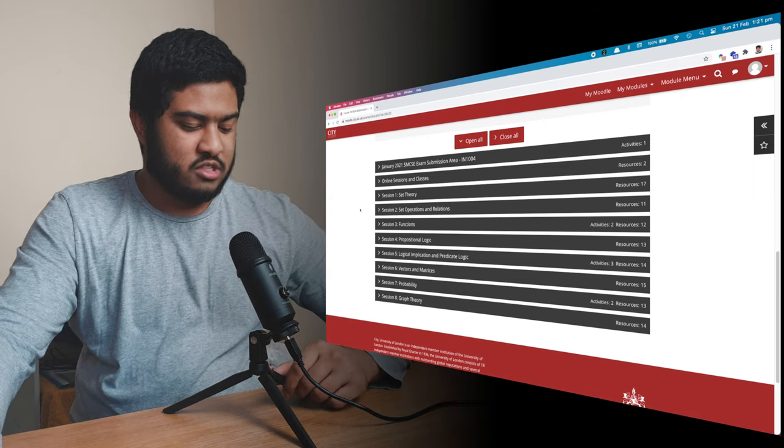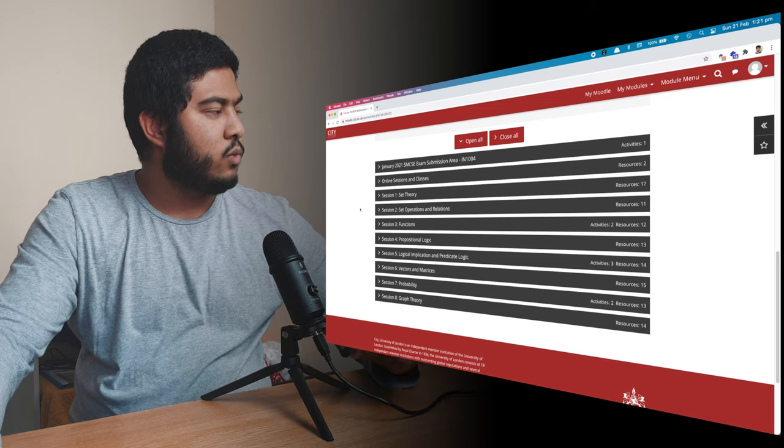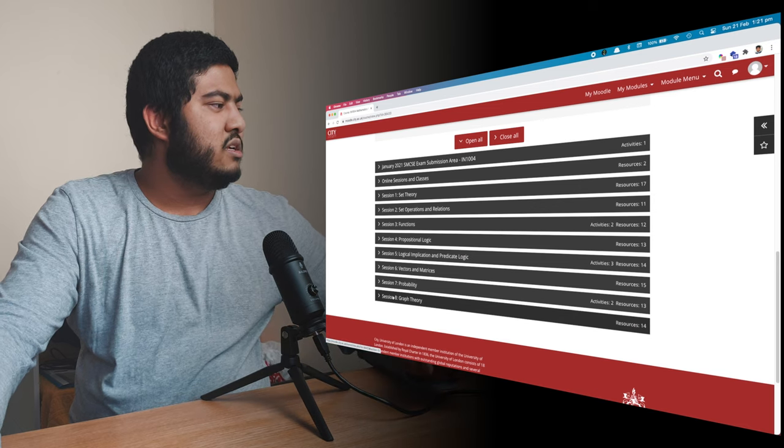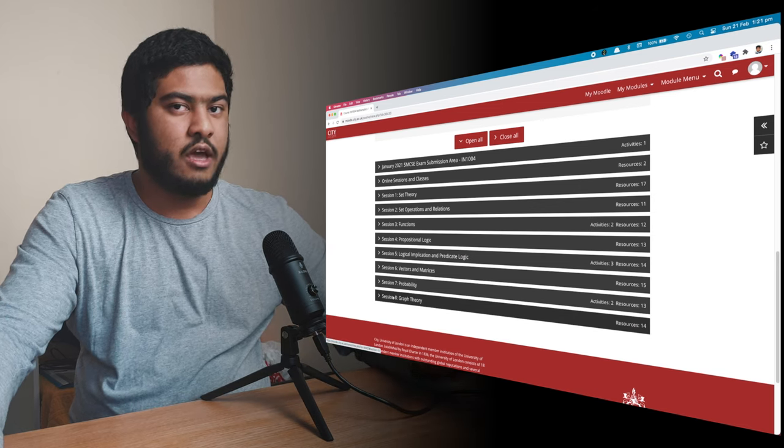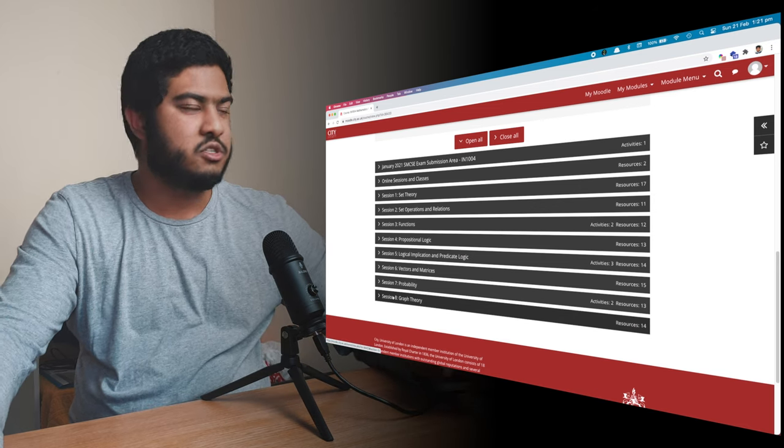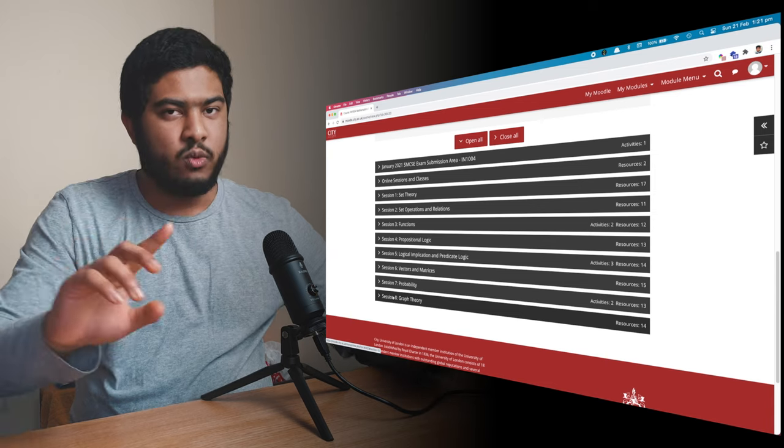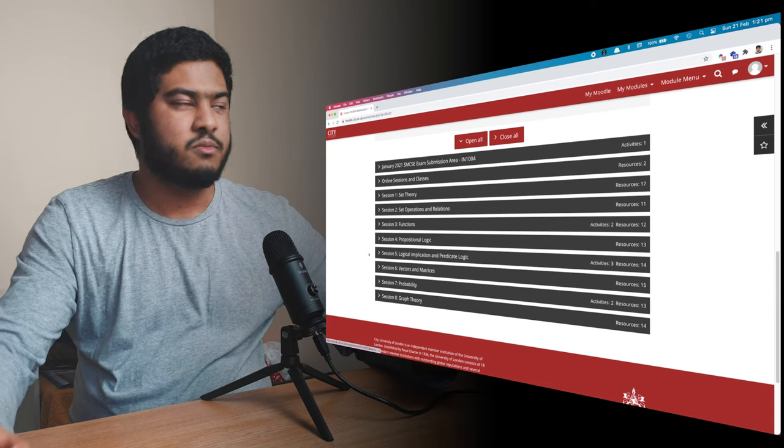So this is the math module that I had on semester one. As you can see, we had eight sessions, so eight weeks, nine weeks and eight sessions.